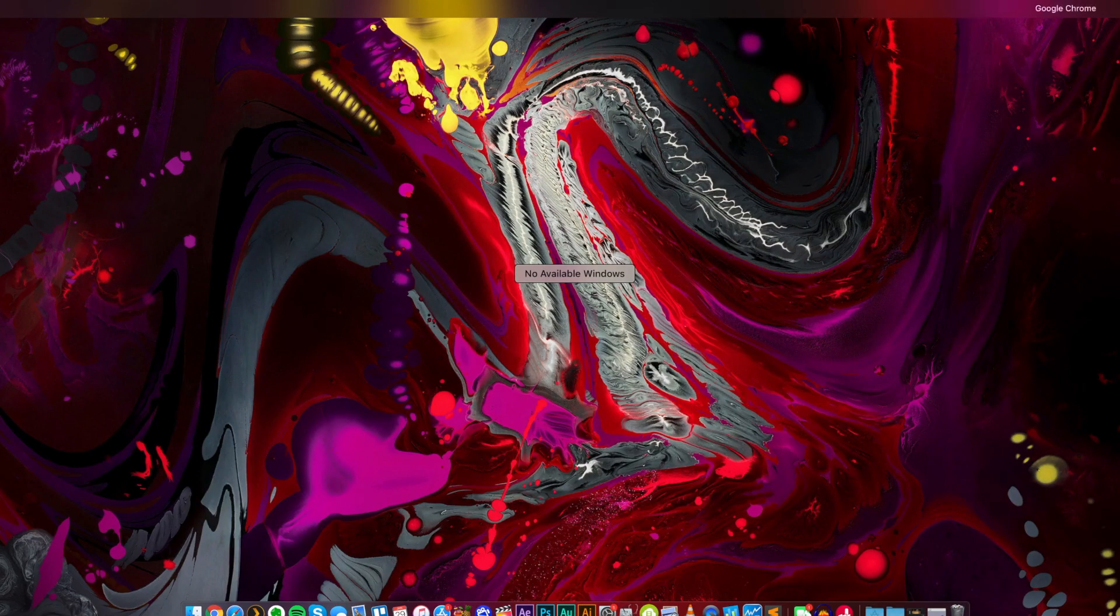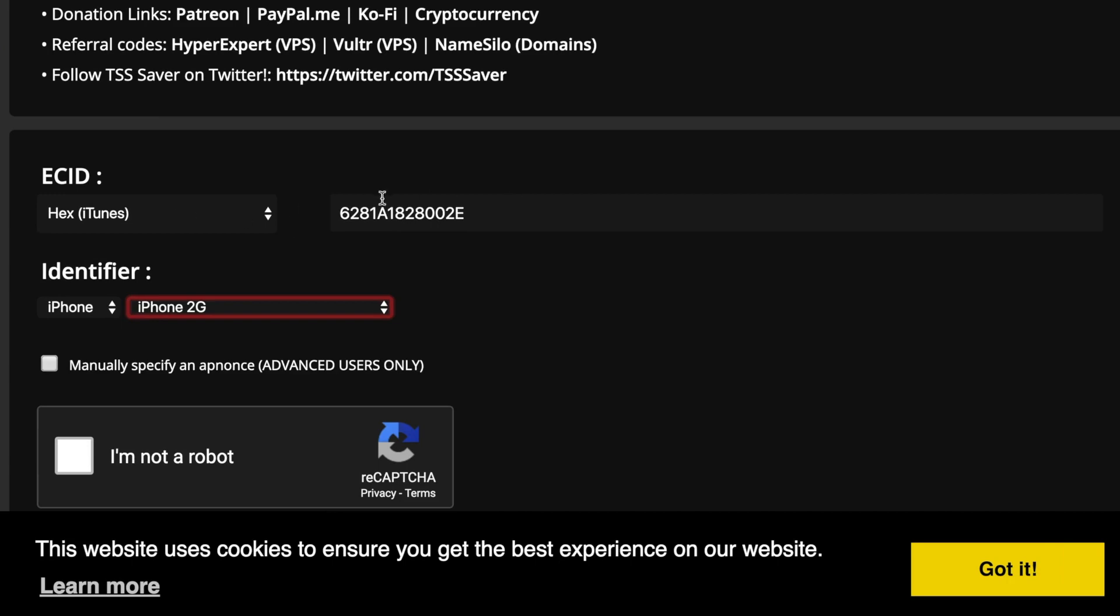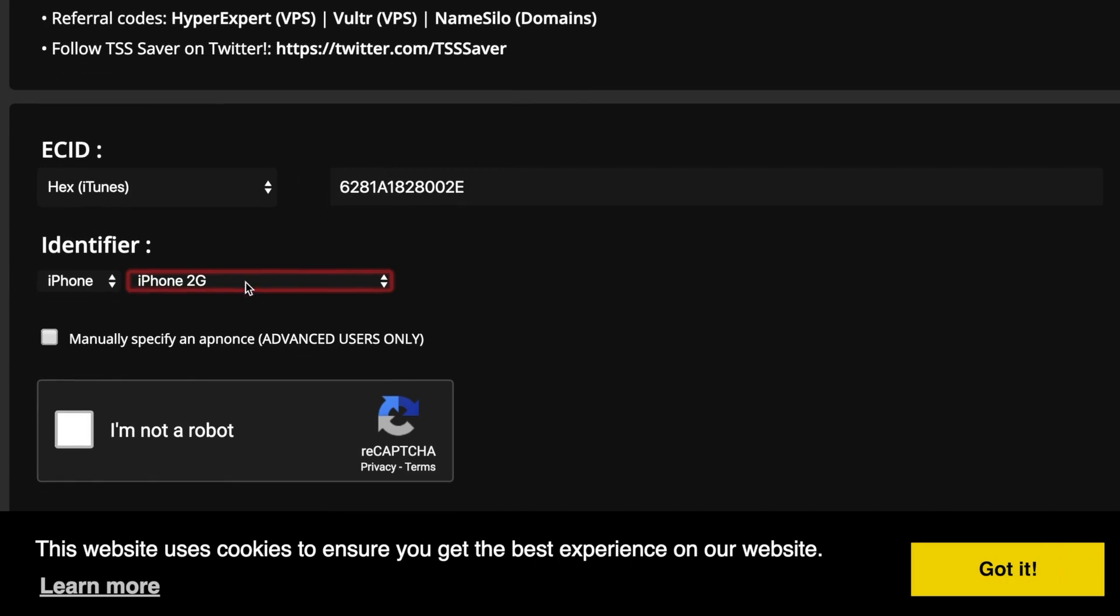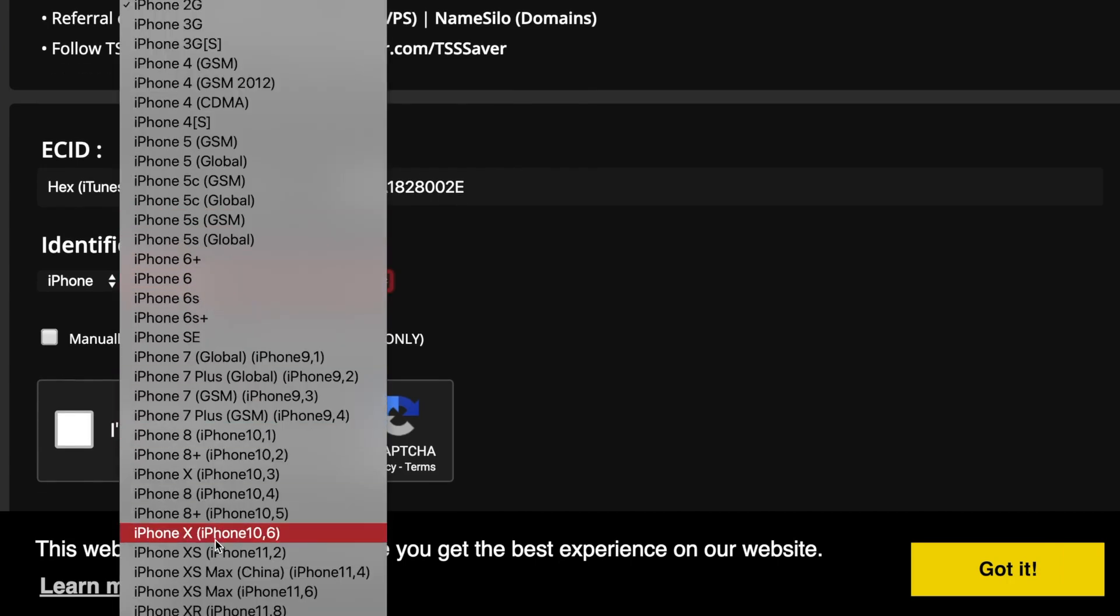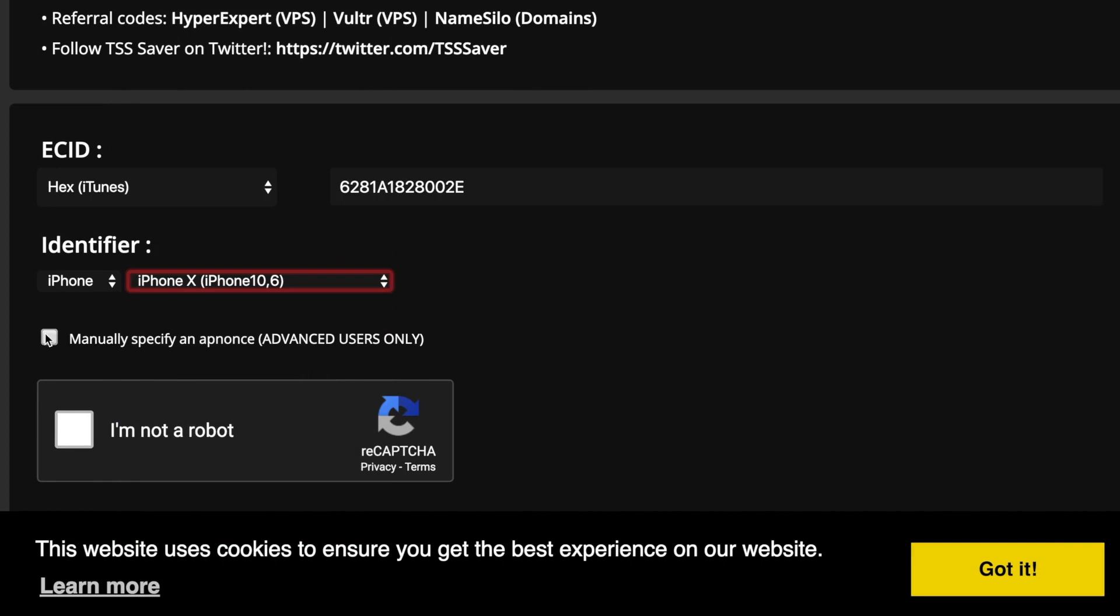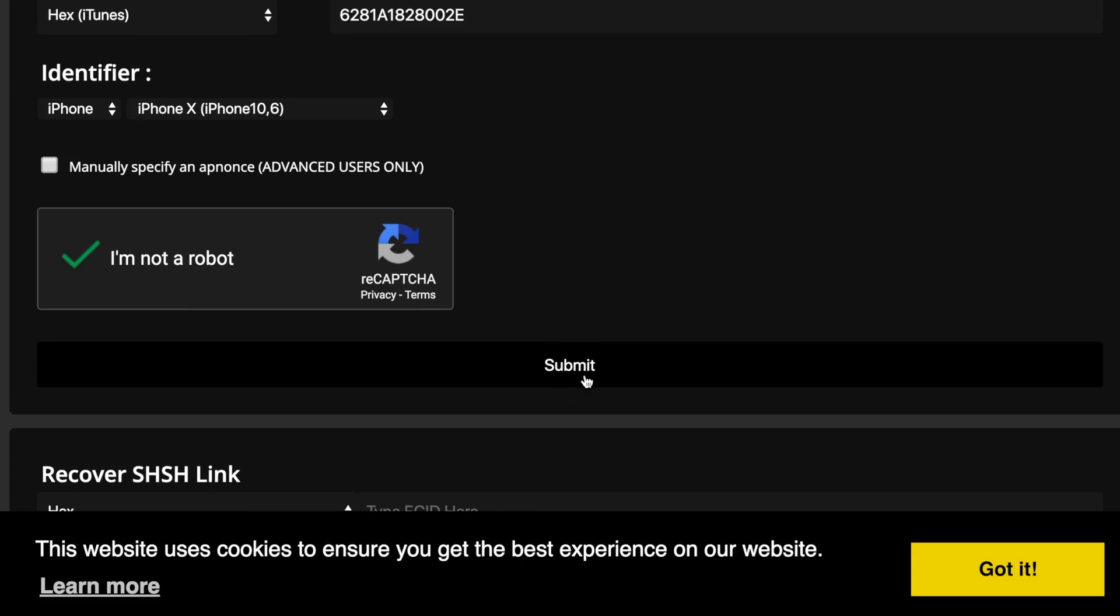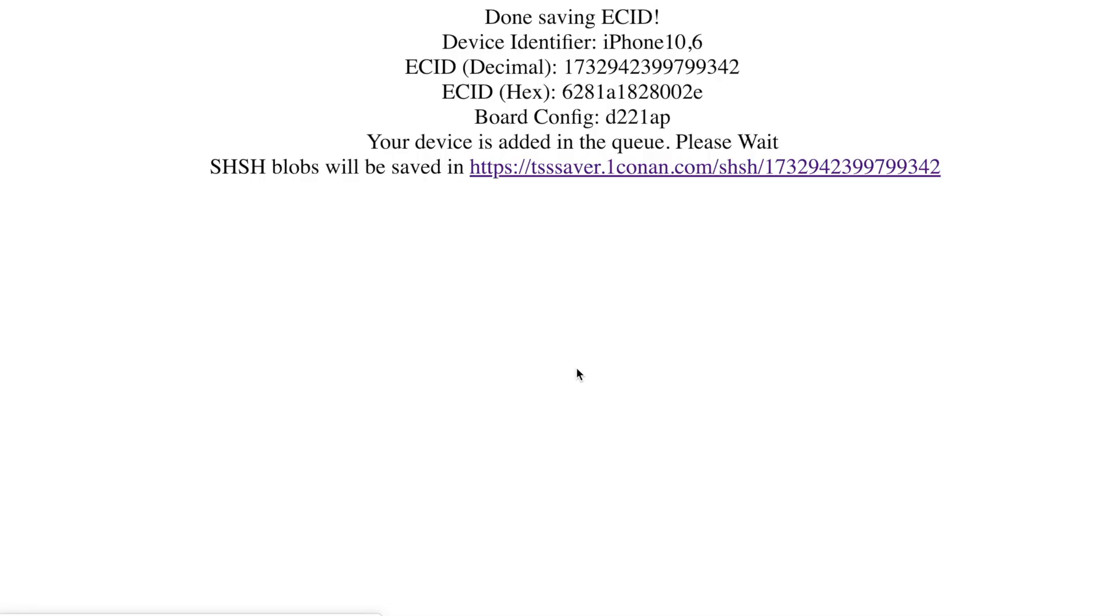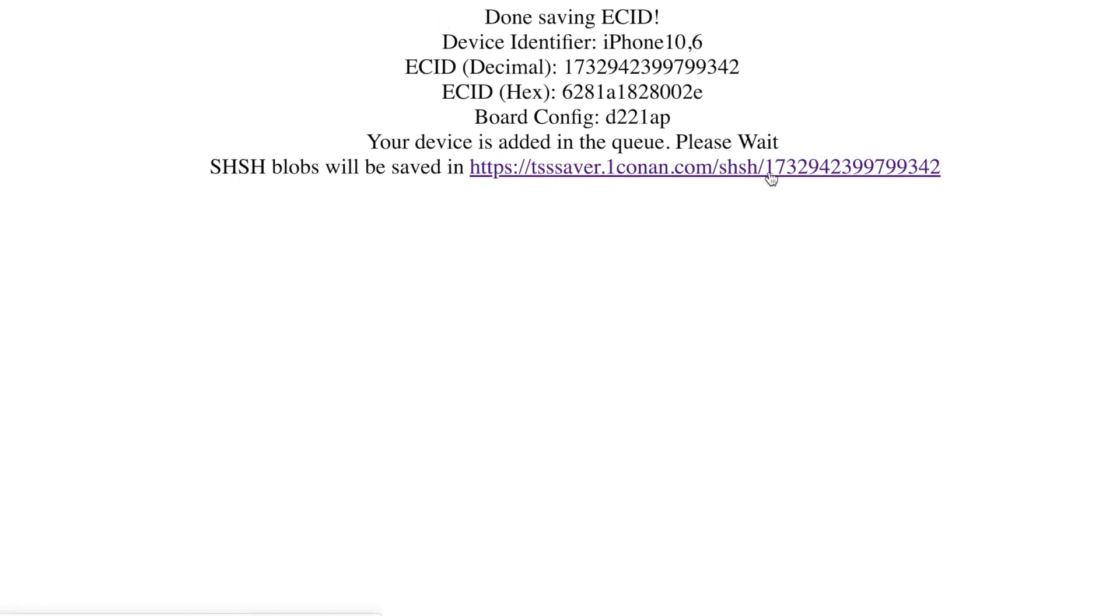Just keep clicking through until you see it. I have model identifier 10,6 right there, and I guess we already have the ECID so we don't need to go back and get that one more time. So once we have our identifier, once we have our ECID, then we can go ahead and select this I am iPhone 10,6 right there and then you can click I'm not a robot right there. Once you've confirmed you're not a robot then all you have to do is click submit right down here.